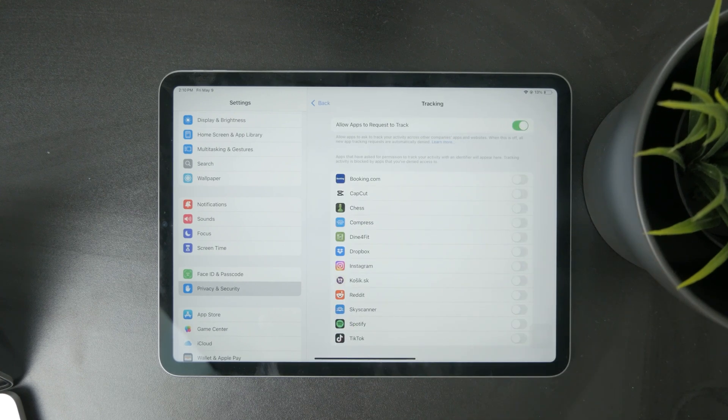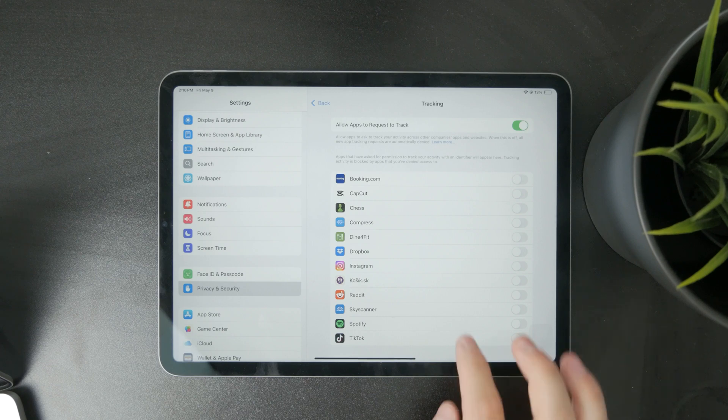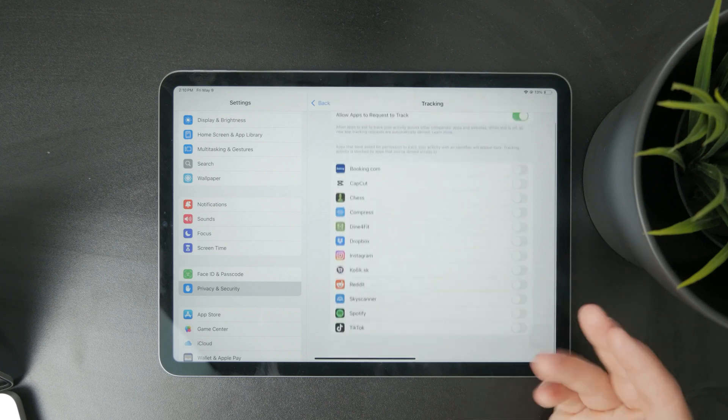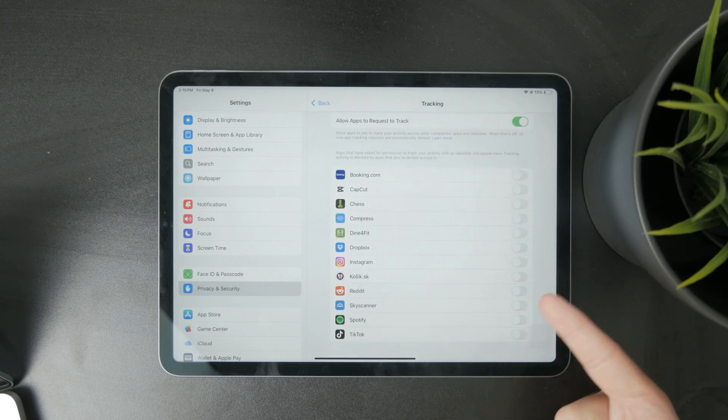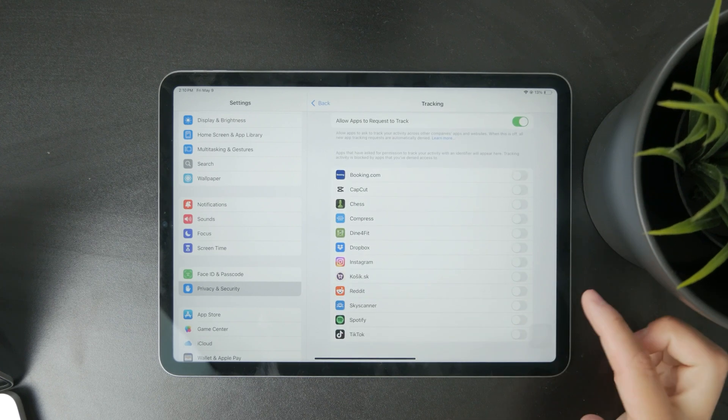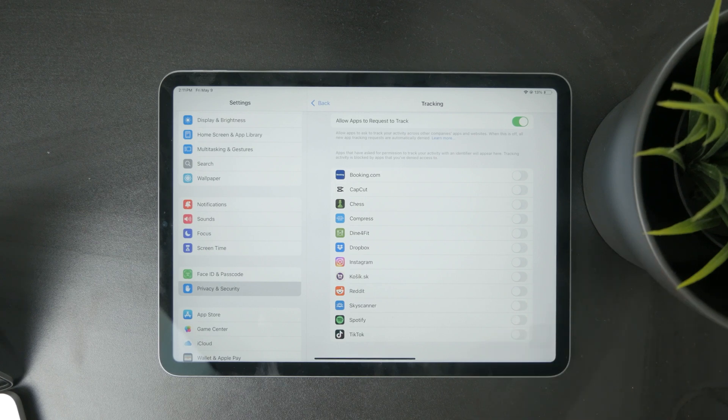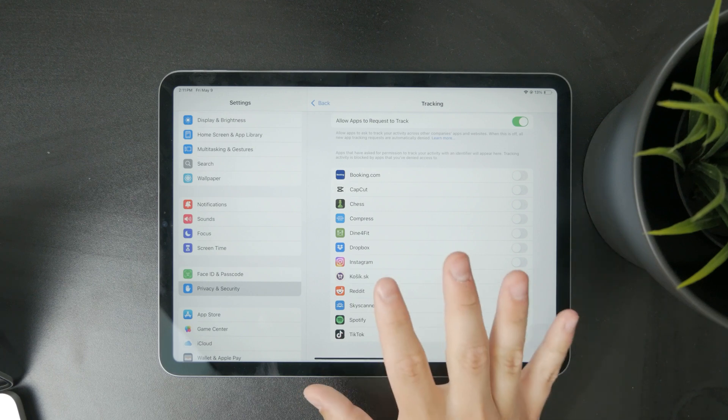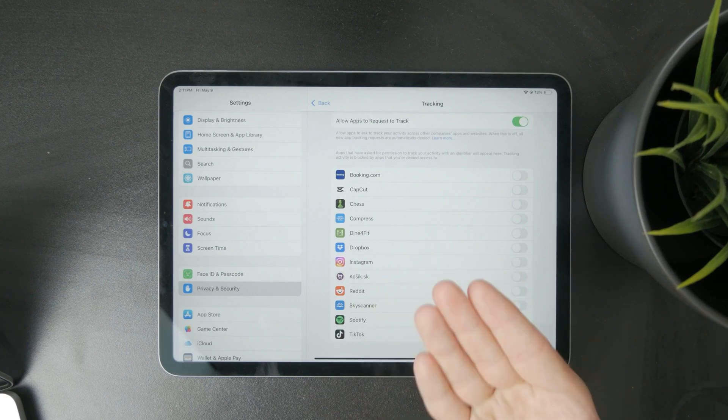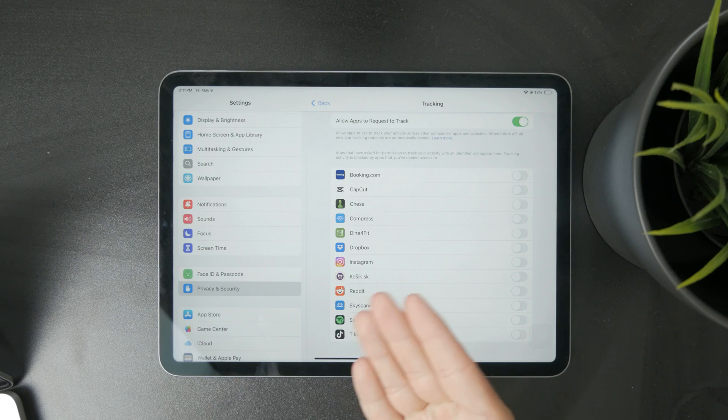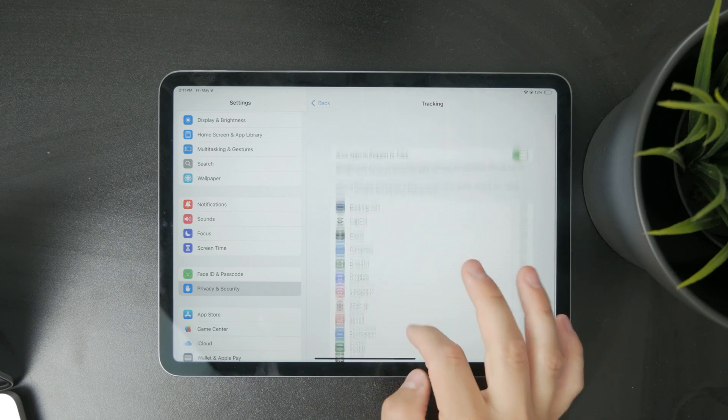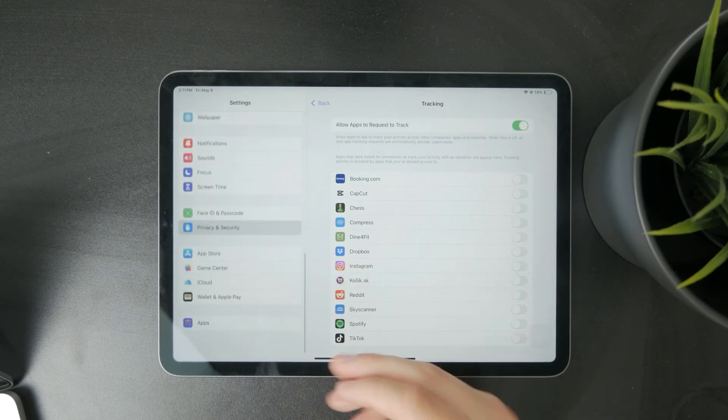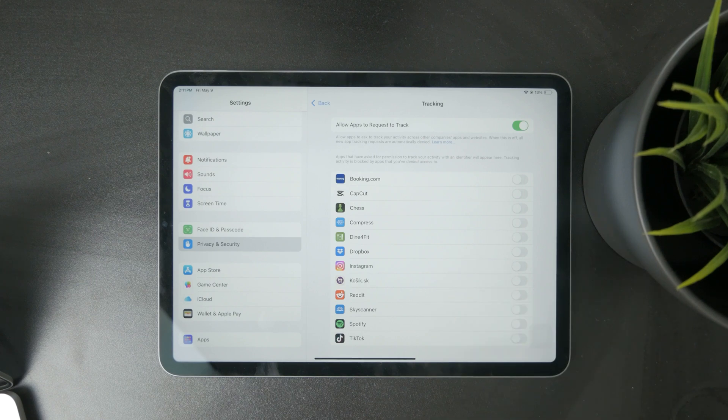You can see that these are the apps which have requested to be tracking you. This mostly applies to social media. Essentially here you can allow apps to track you across other apps and websites. It basically makes advertisements better for the apps. You can keep it turned on. I like to have it this way, and this is another way of allowing tracking.